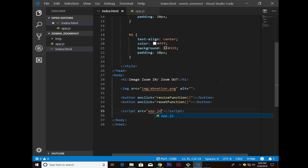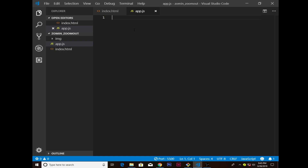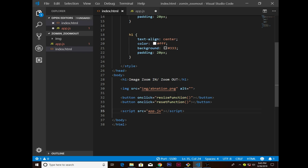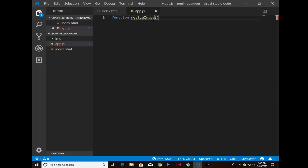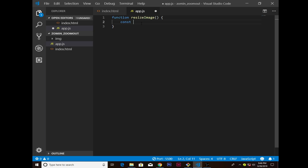Now inside app.js I need to create a function for resizing. The function is called 'resizeImage' using camel case. Inside the resizeImage function I want to have a variable — 'const' means constant, you cannot reinitialize the same name. So I'm going to use const...